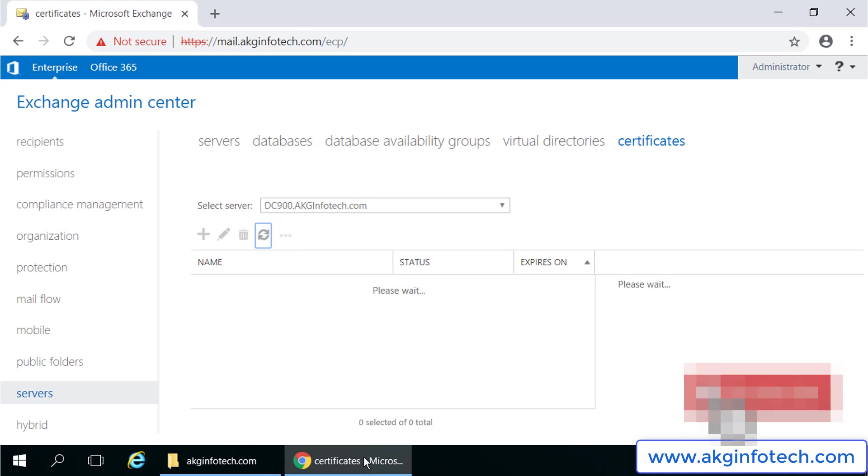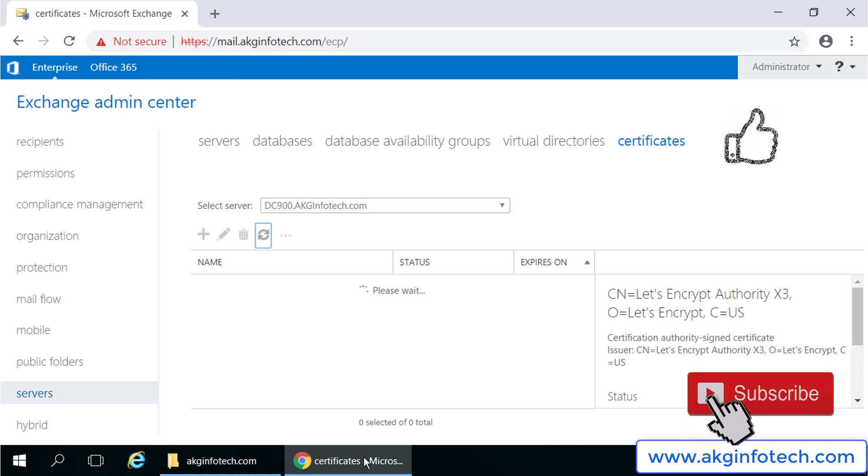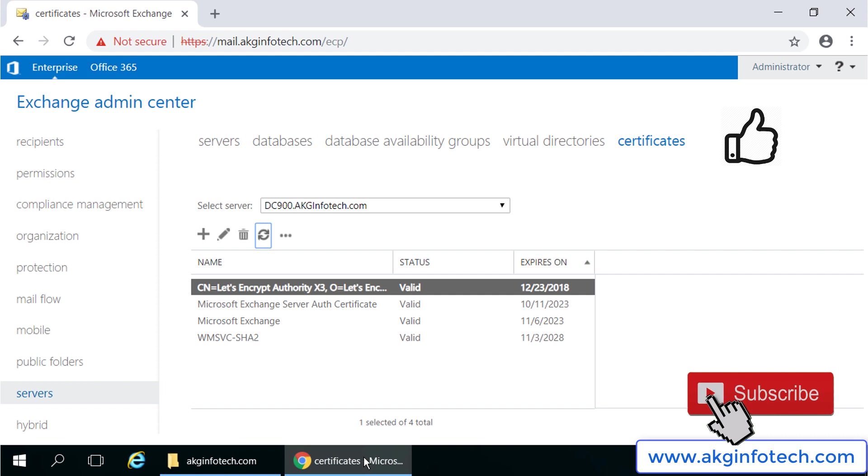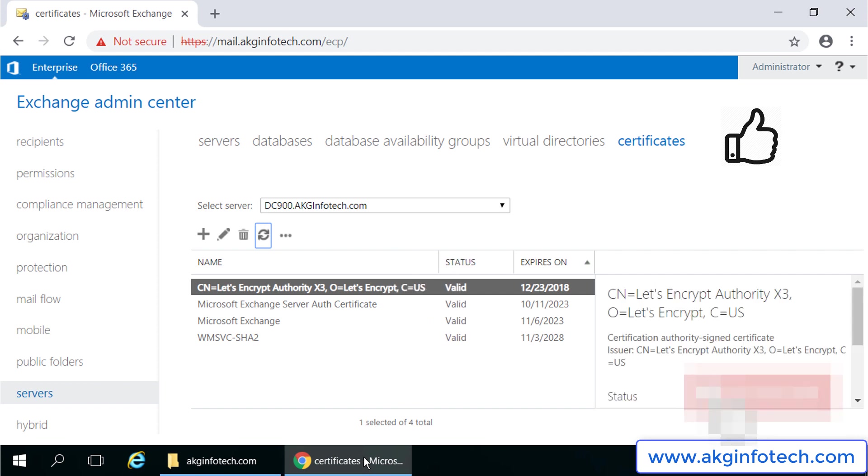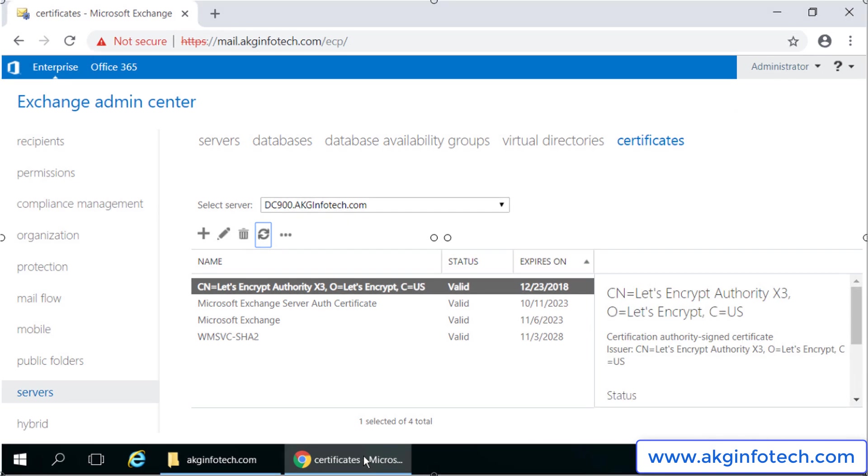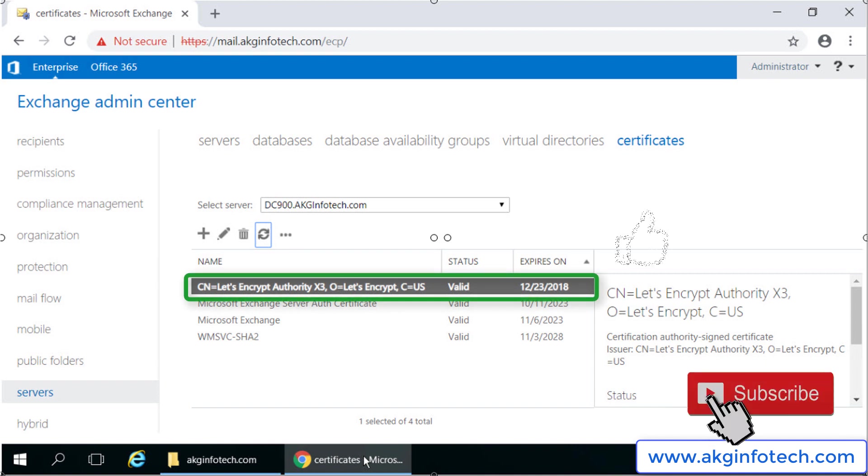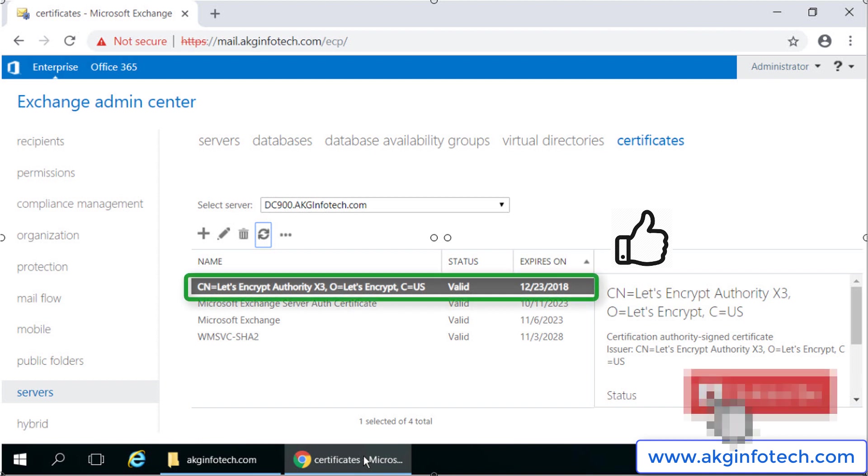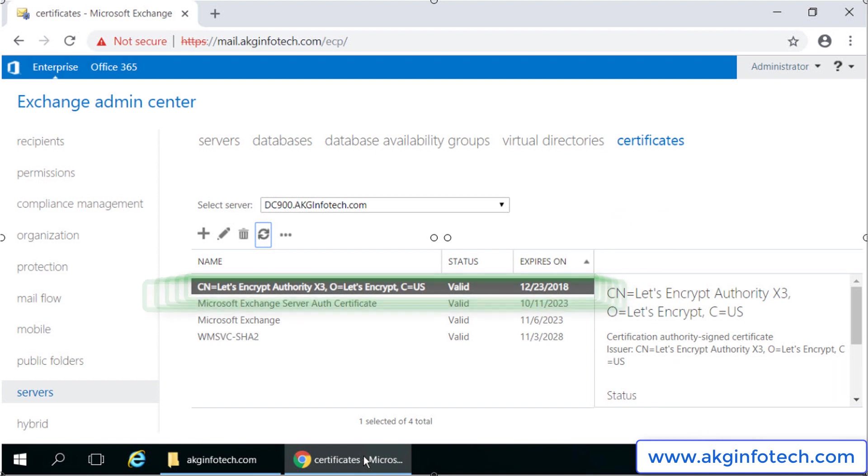We finally added the certificate in our Exchange Server 2019. Wasn't that easy? It was. You can also see it's not a self-signed certificate; however, it's a third-party certificate and will be valid till 23rd of December 2018.